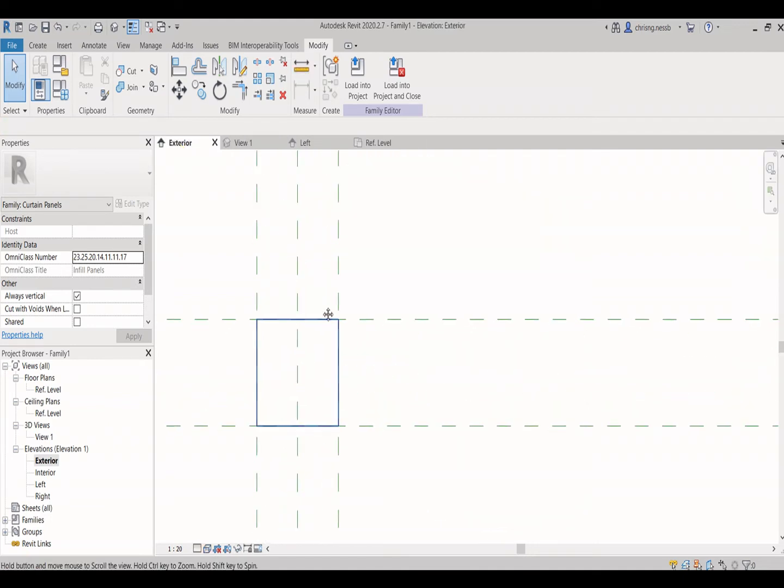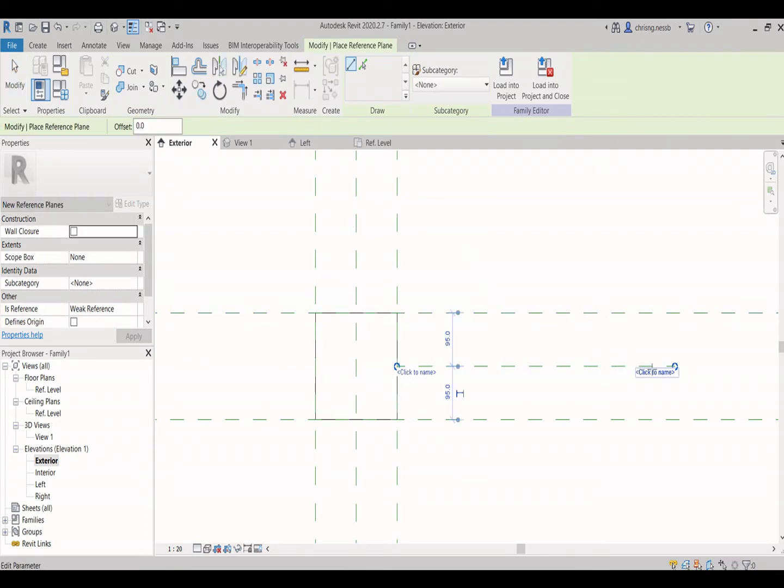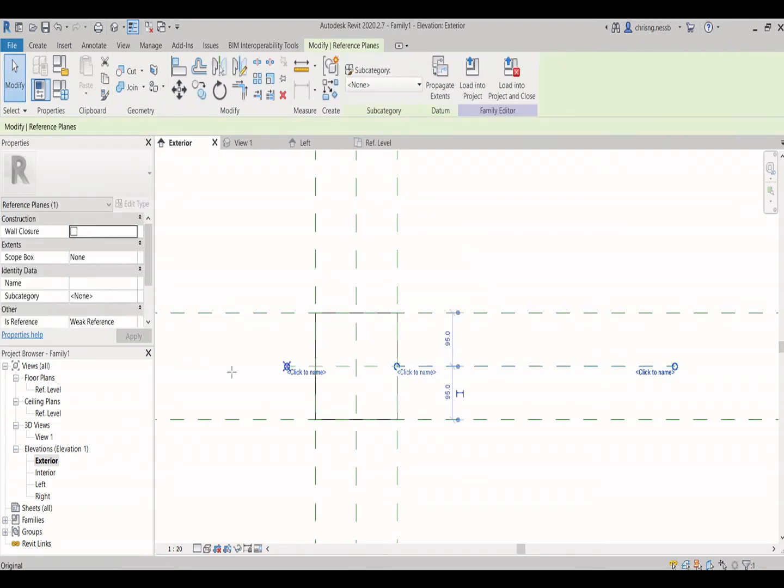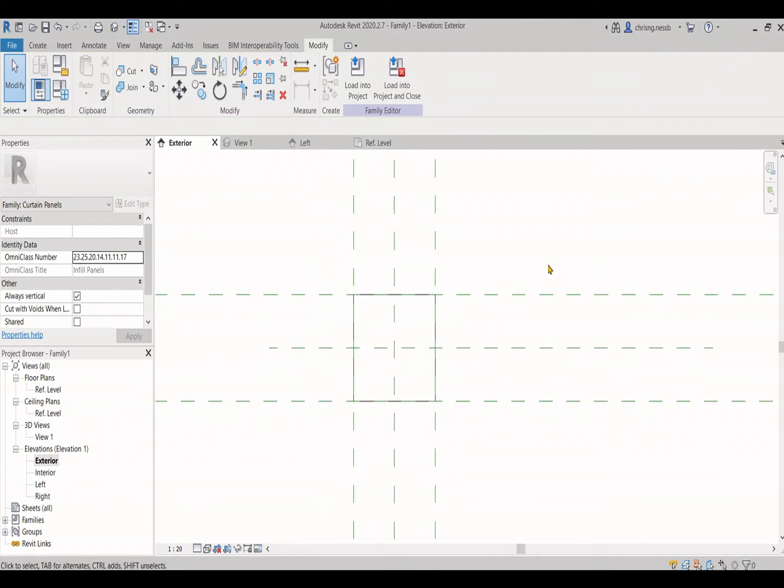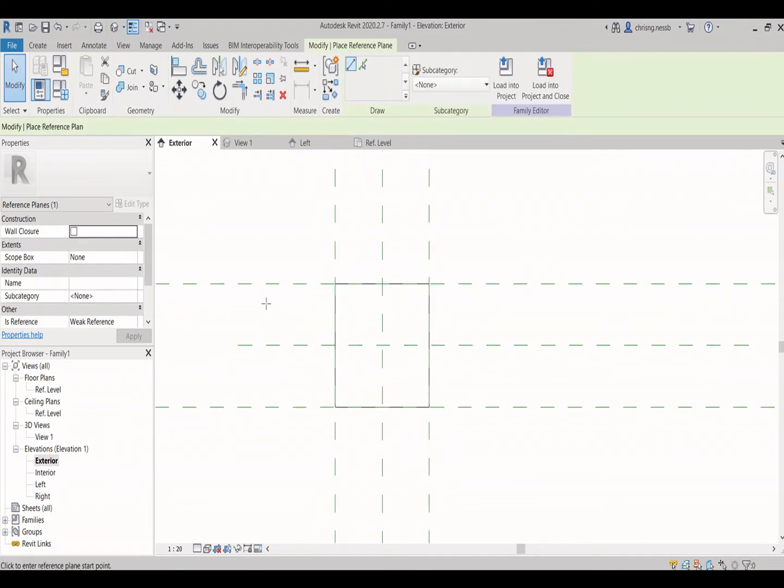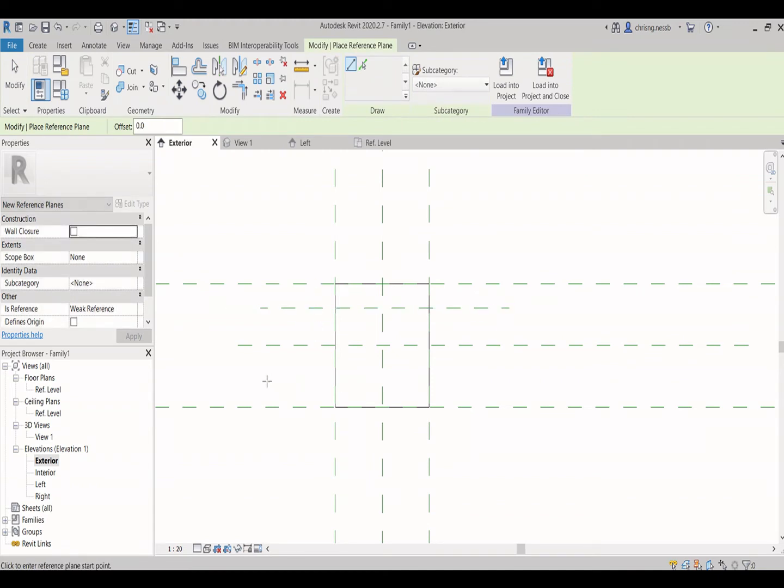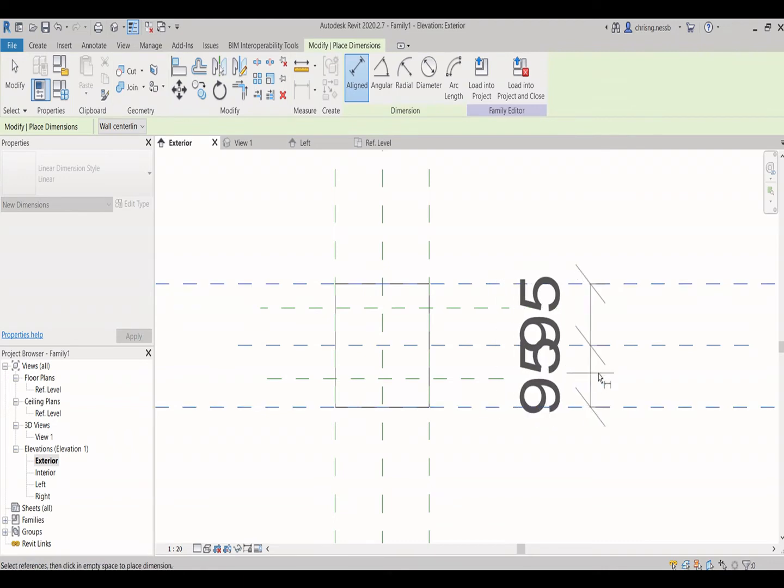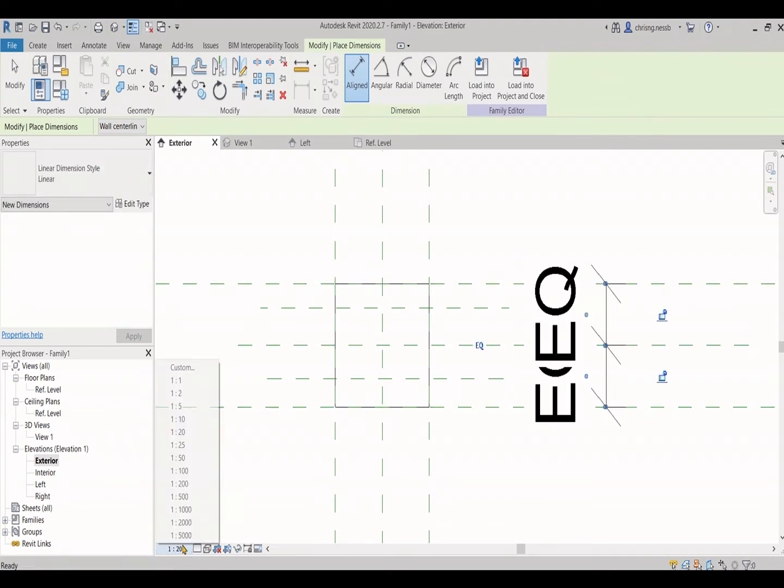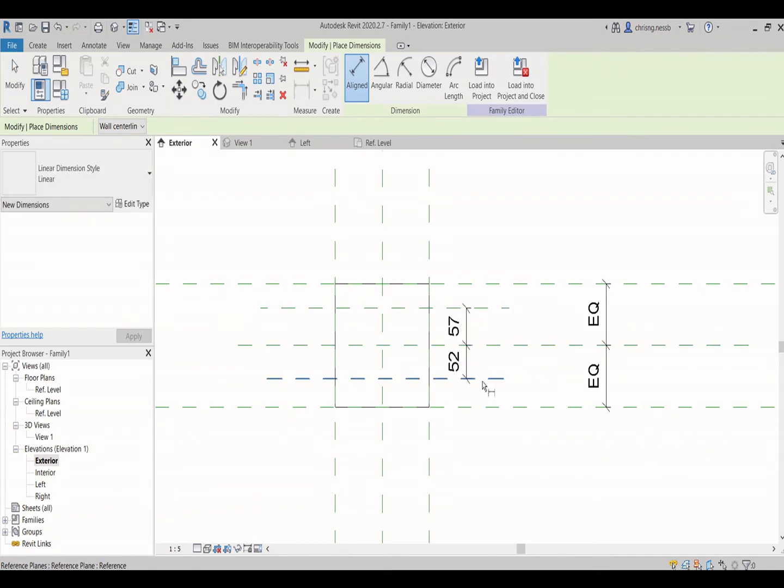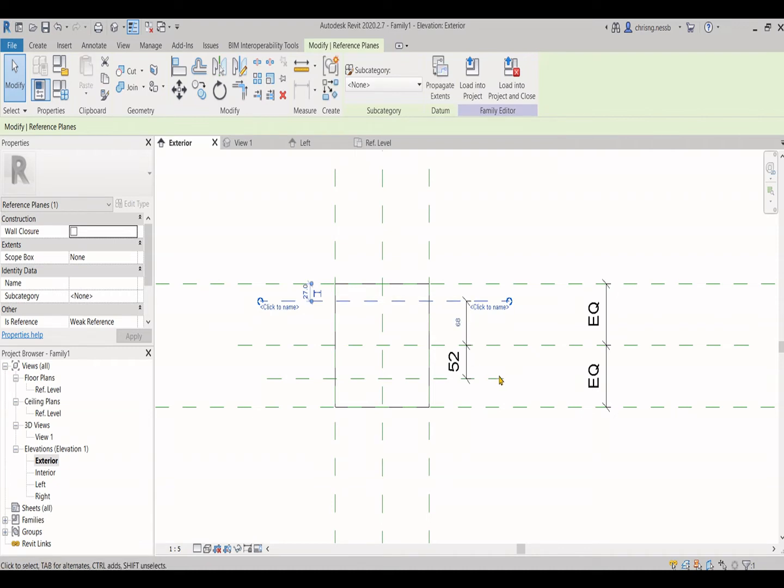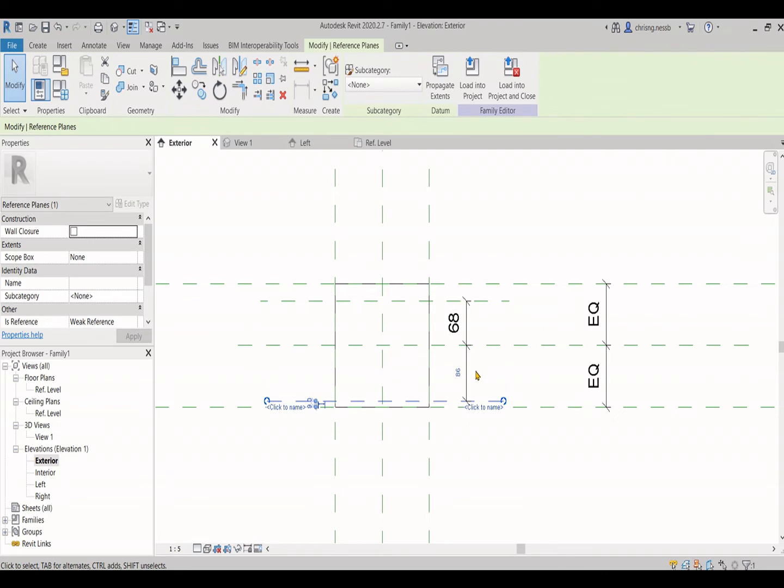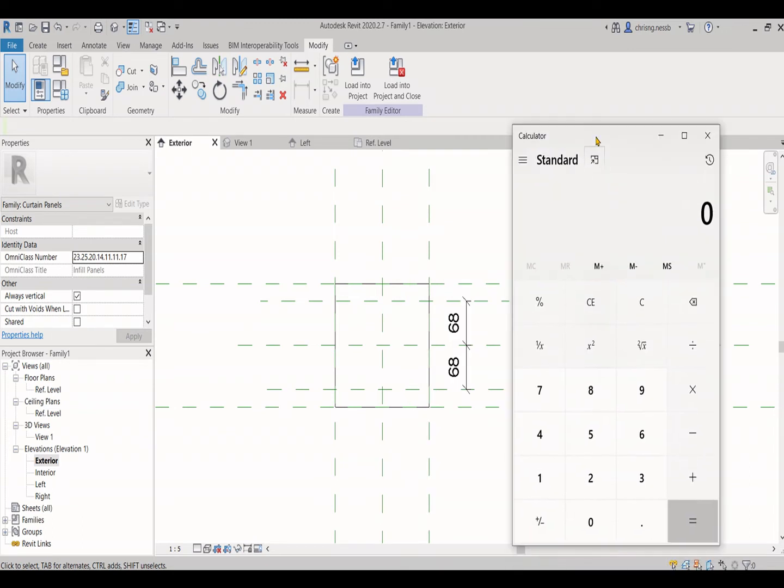We go back to the elevation, create a new reference plan at the middle of the van block, and create more reference plans based on the van block design. Always making sure that the dimensions are equal if your van block is equal. Use a calculator to assist you if you don't know how much you will need to key in.